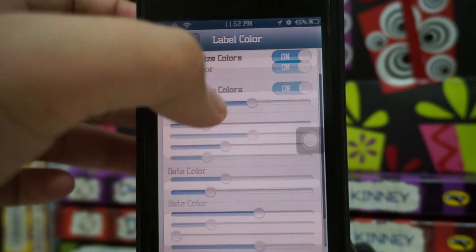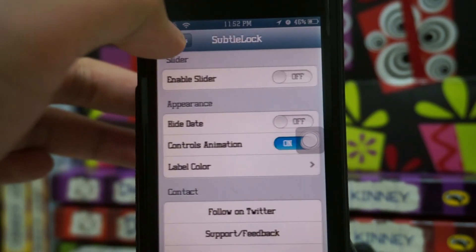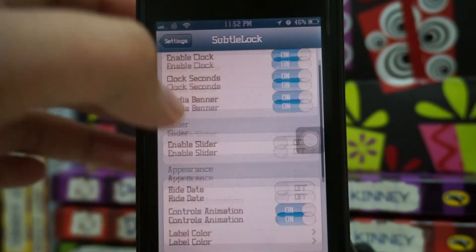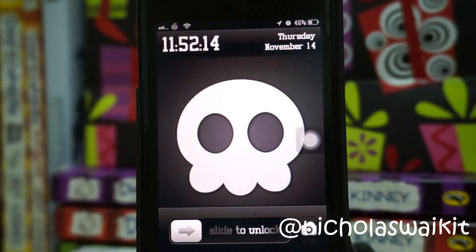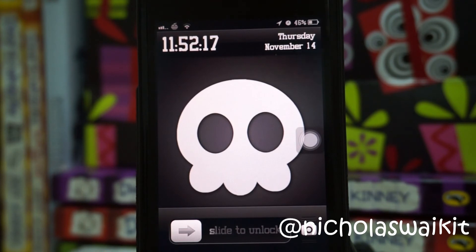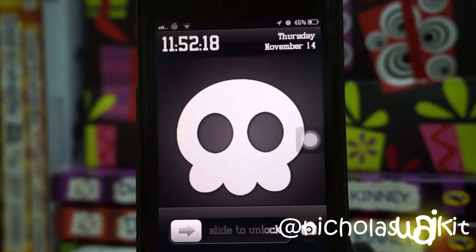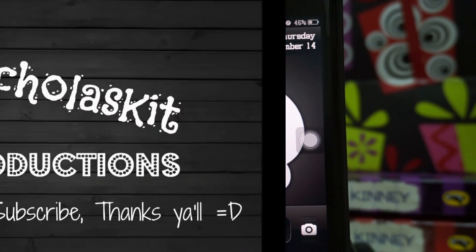Anyway, that is pretty much it for Subto lock. I hope you guys enjoyed this video — drop a like if you enjoyed it, and as always, thank you so much for watching. I'm Nicholas Kidd, and have a nice day.